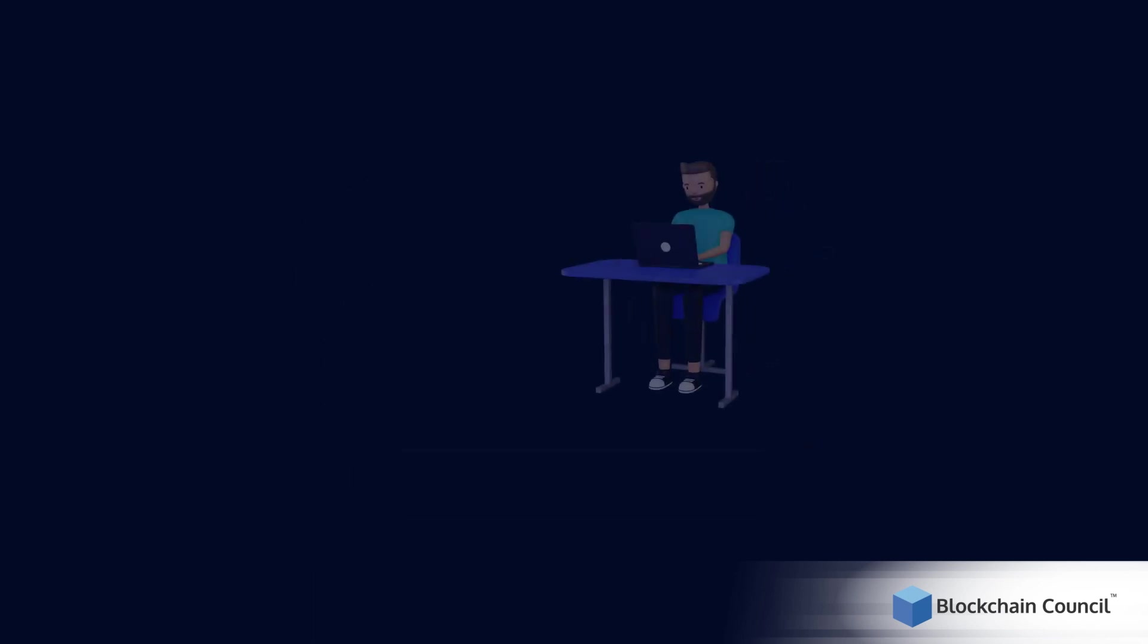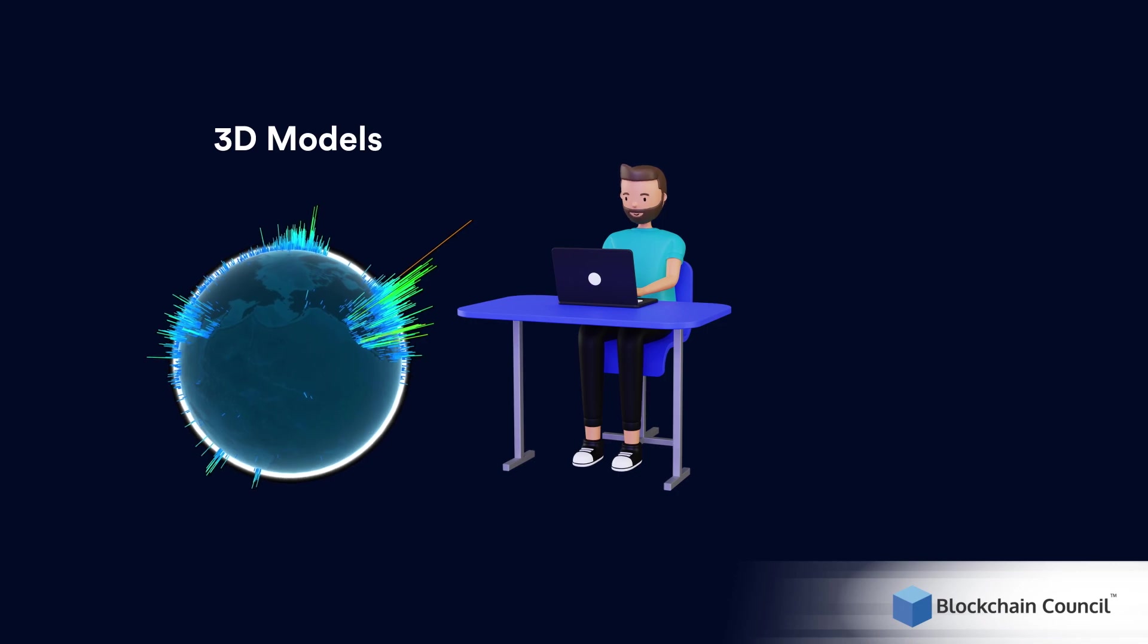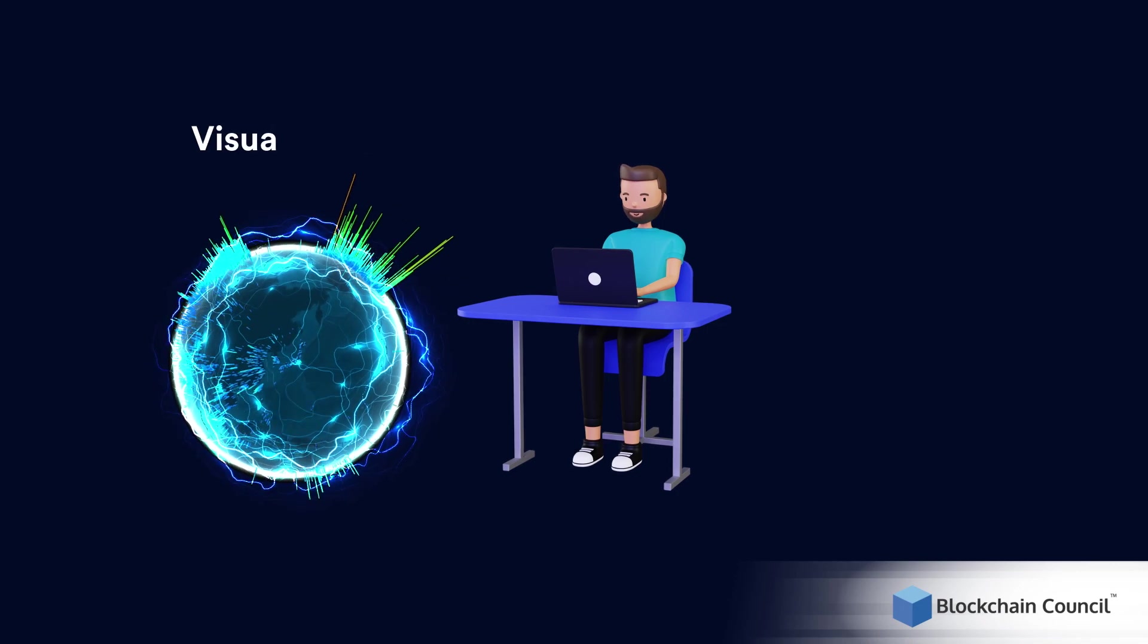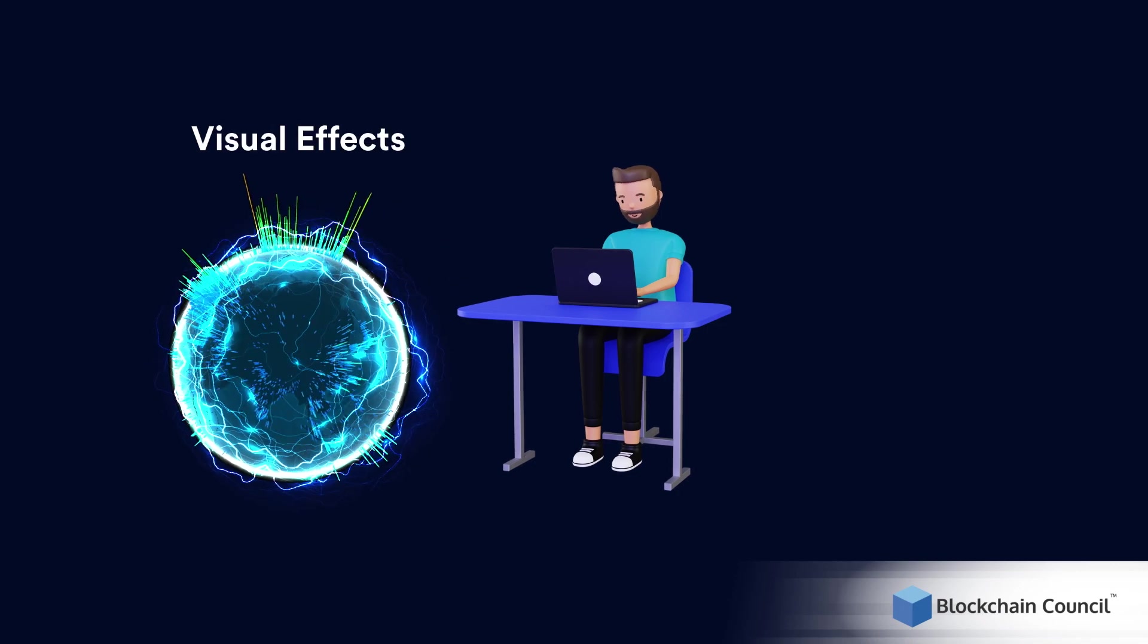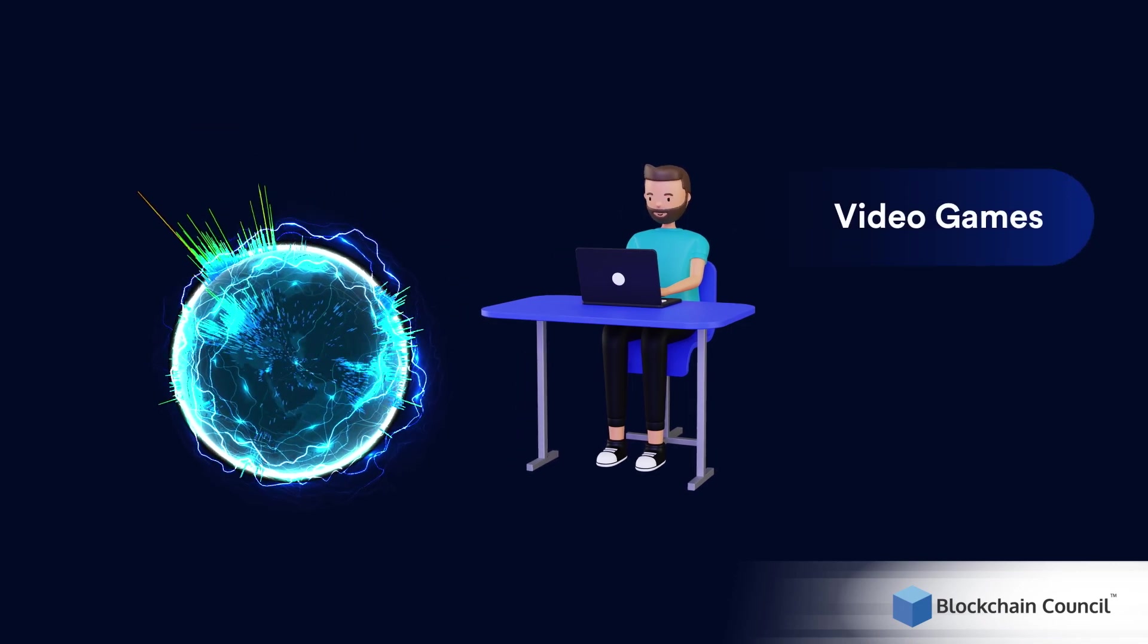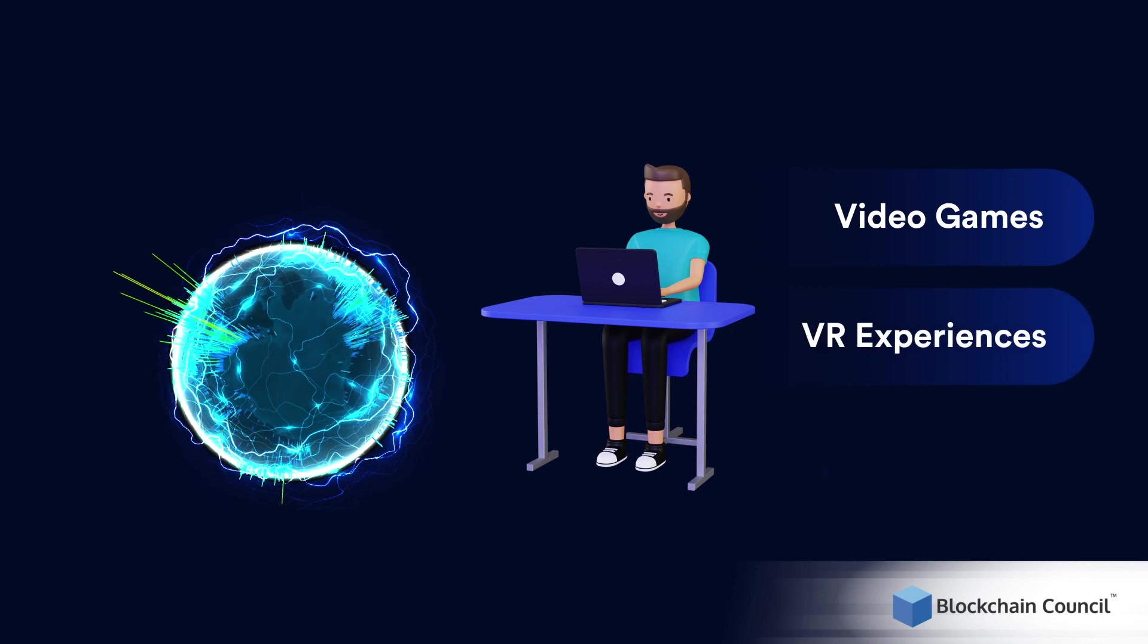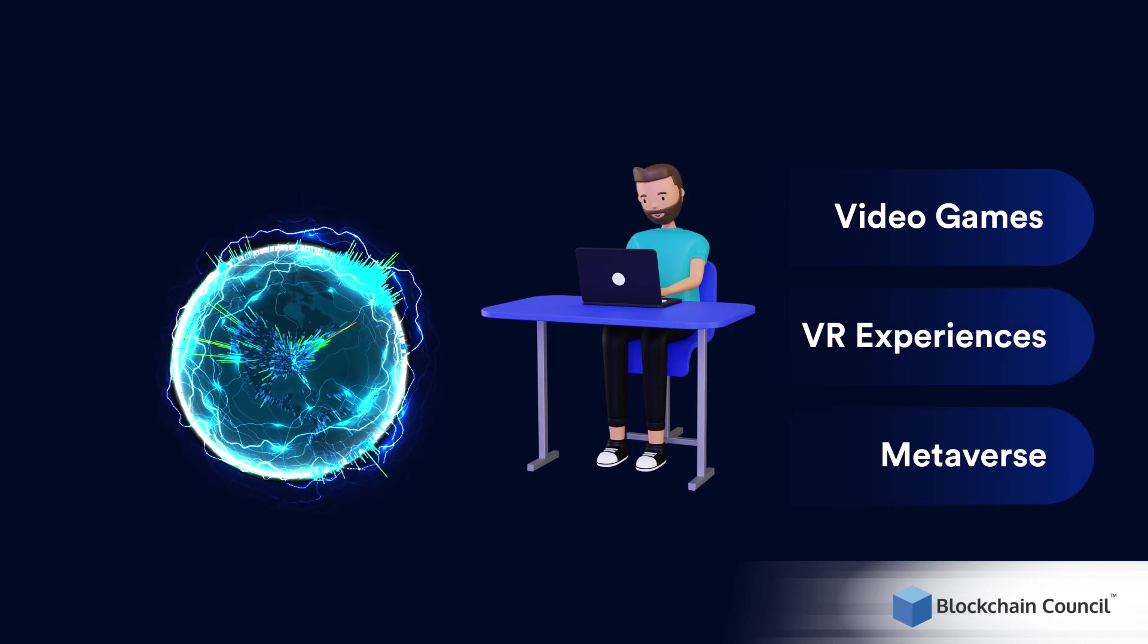3D designers create three-dimensional models, animations, and visual effects for various creative projects like video games, VR experiences, and the metaverse.